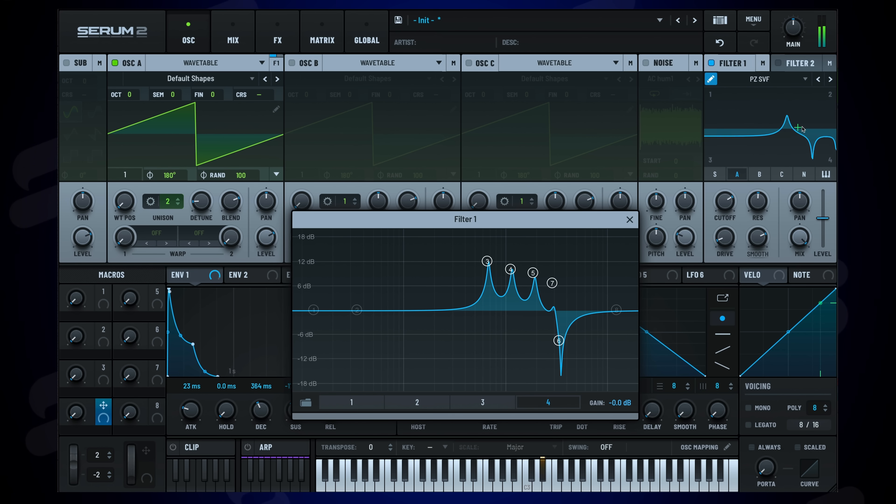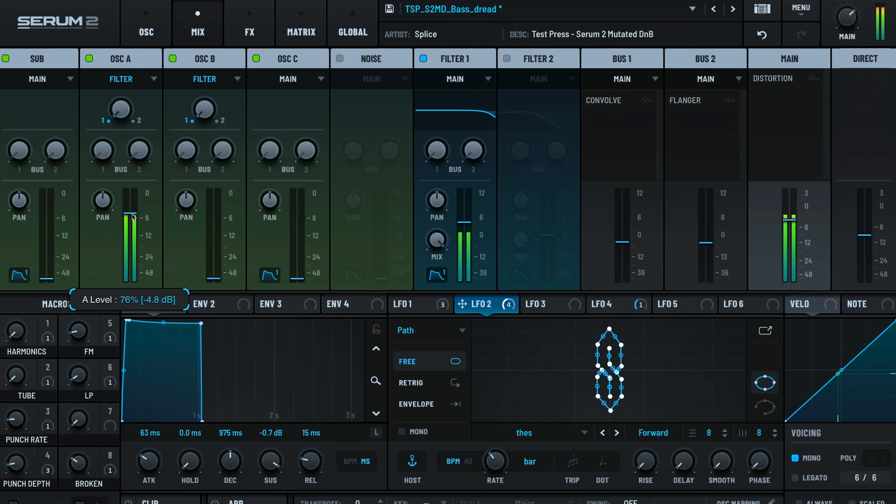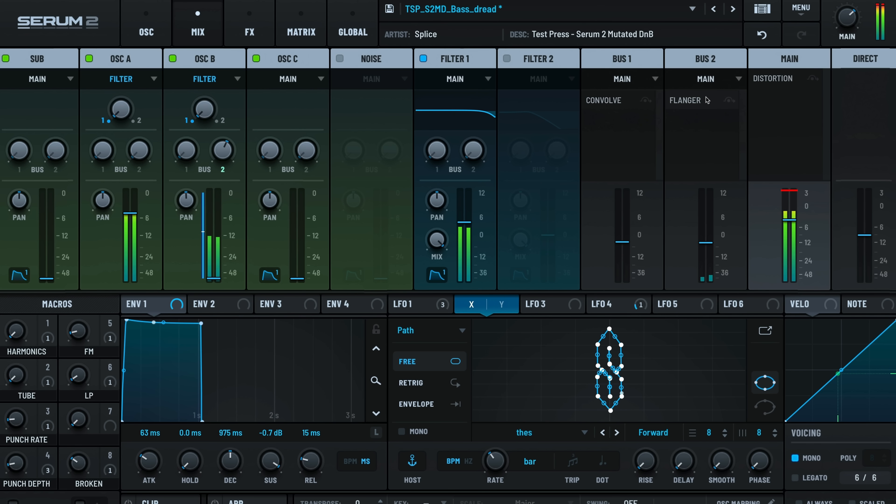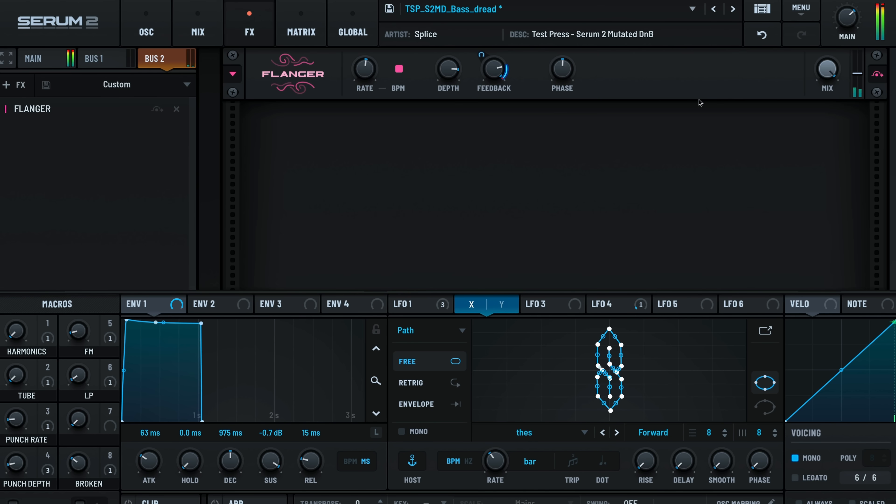Combined with the new multi-effects buses, you can route and process sounds like never before. And there's an entirely new mix panel, which will streamline your workflow when leveling and dialing in your sound.